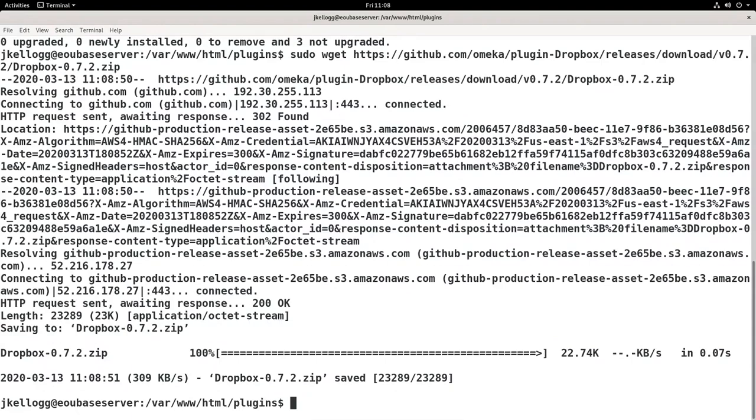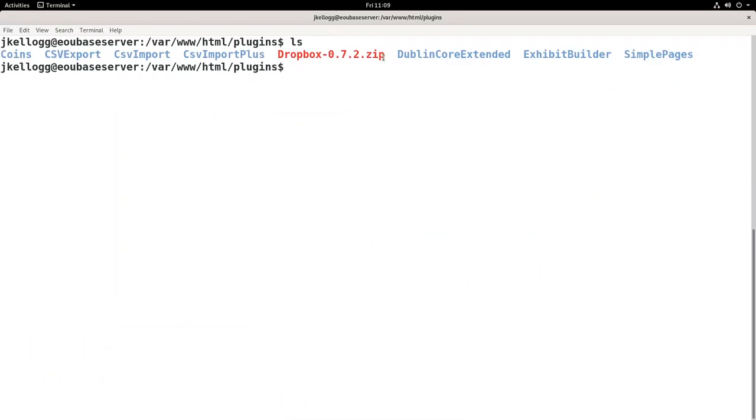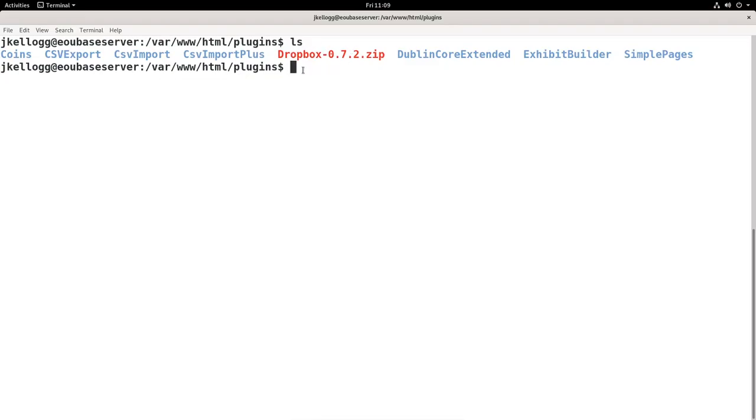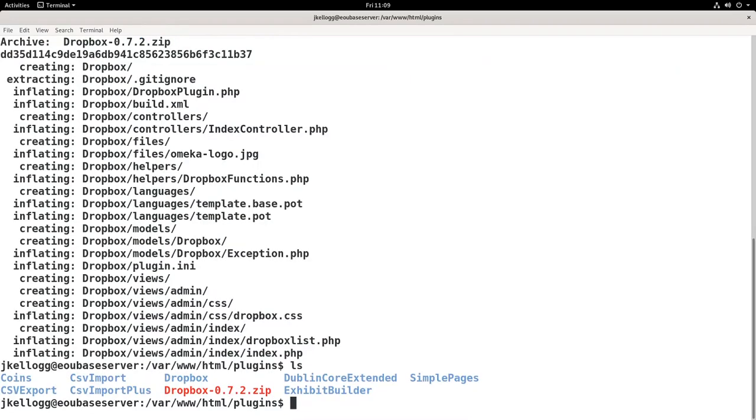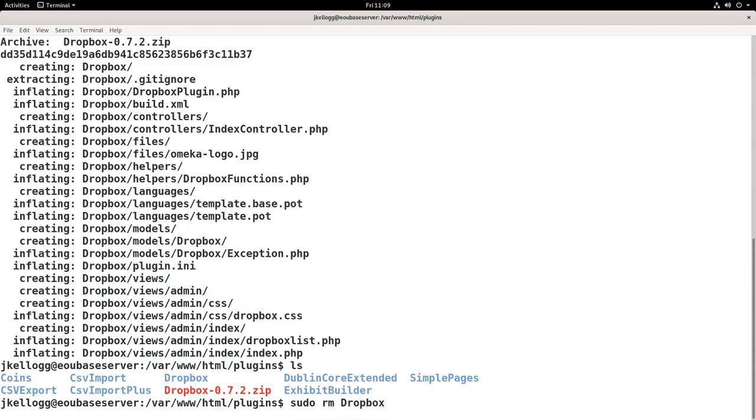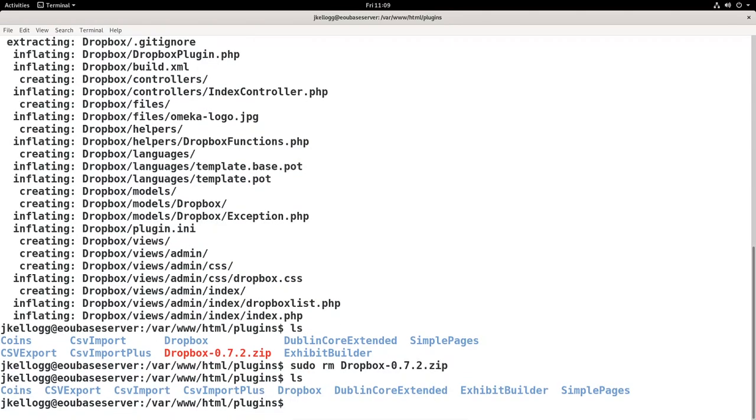So now I'll just clear my screen and I'll list the contents of the plugin directory. And you'll see that we have the Dropbox zip here. So the next thing we're going to do is unzip this, sudo unzip Dropbox. If we go ahead and list everything, you'll see that now we have this Dropbox directory here. And at this point I like to clean things up. Maybe it's a good idea to hold on to older versions of plugins just in case you need them. I'm not going to worry about that, so I'm just going to remove that, sudo rm Dropbox dash, and then I'll use tab to auto-complete it. We'll list it and it's gone. We'll clear the screen again.